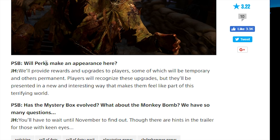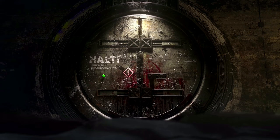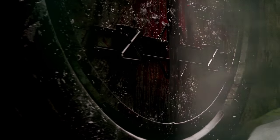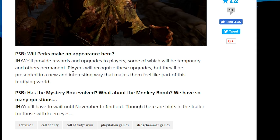PSB: Will perks make an appearance here? John says we'll provide rewards and upgrades to players, some of which will be temporary, maybe gobble gums, and others permanent like perk machines for sure. Players will recognize these upgrades but they will be presented in a new and interesting way that make them feel like part of this terrifying world.